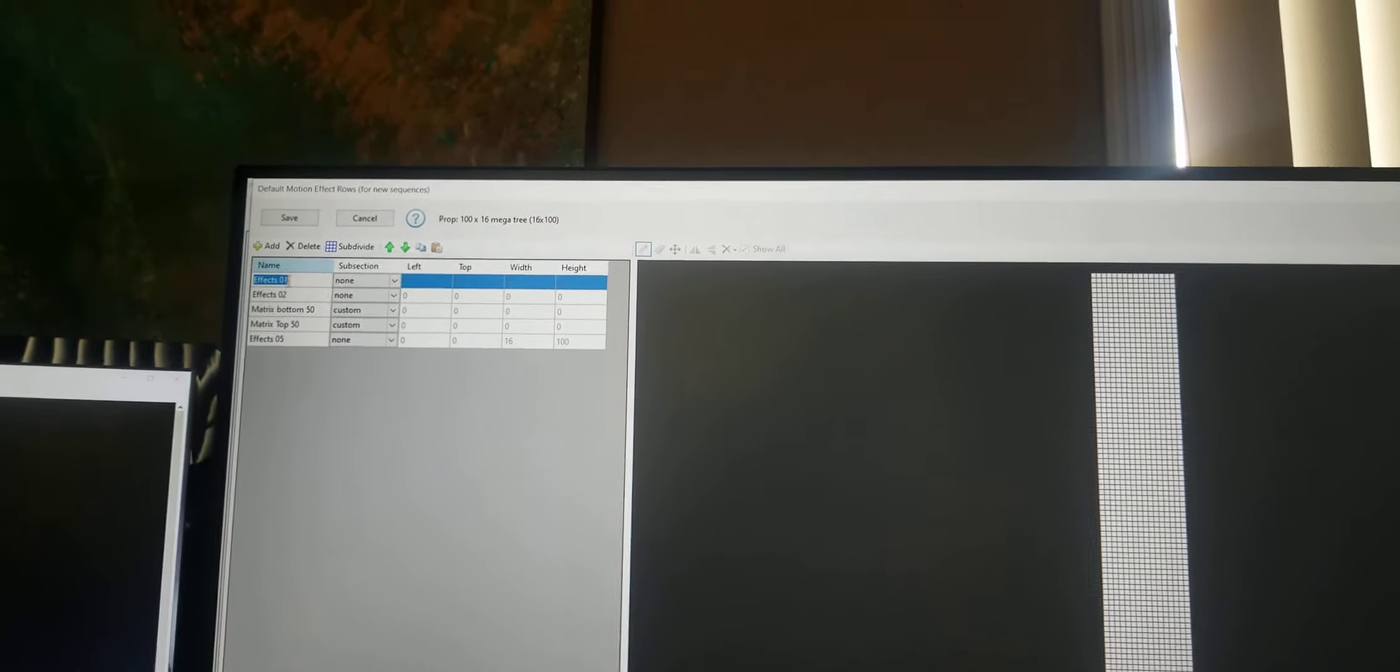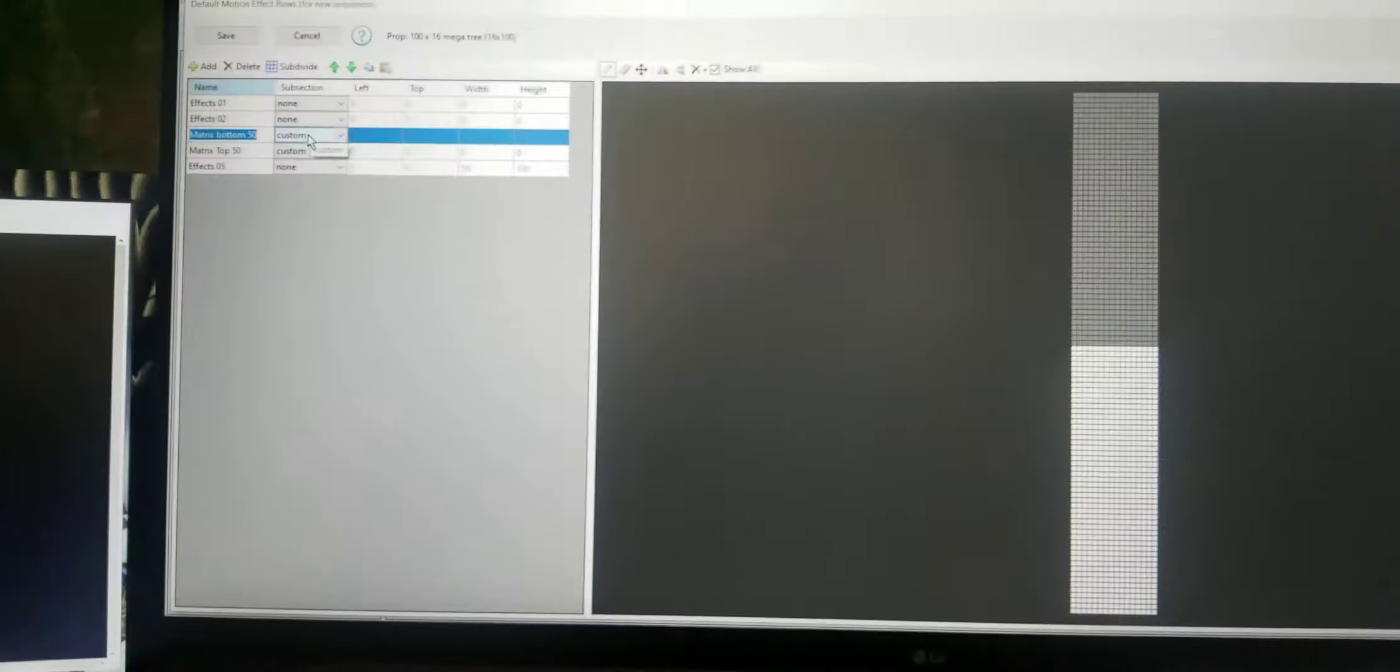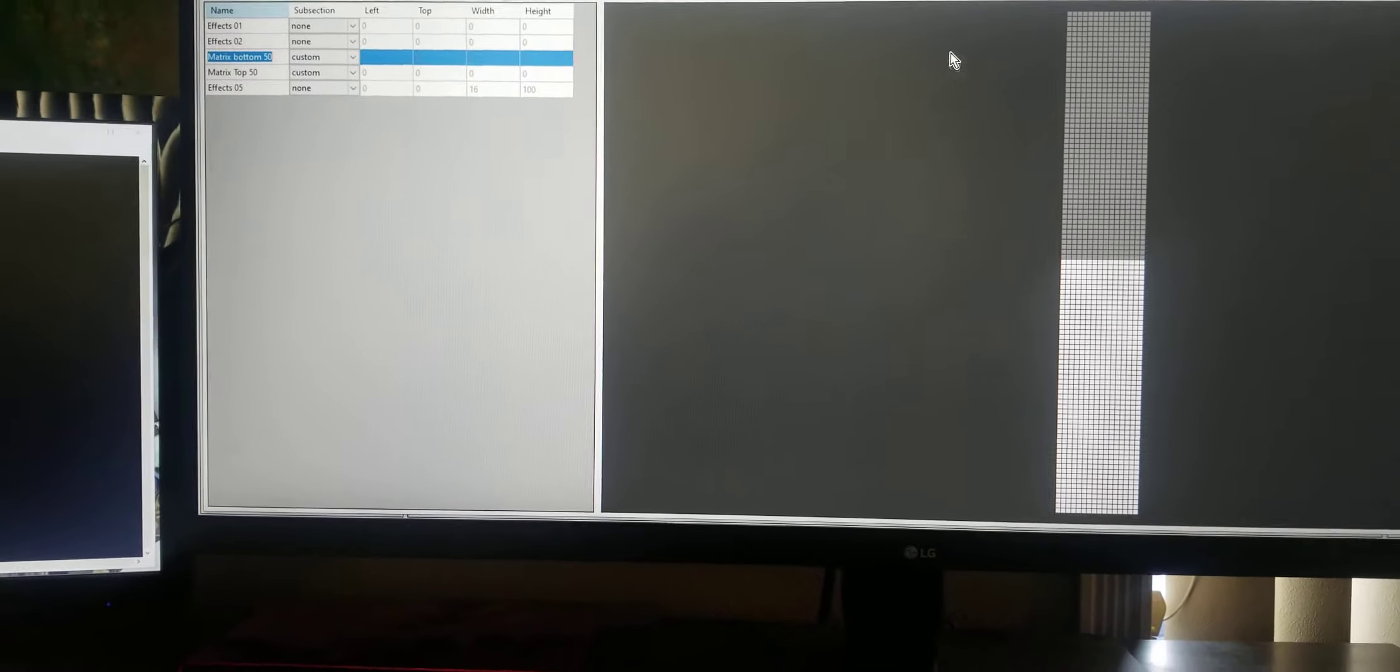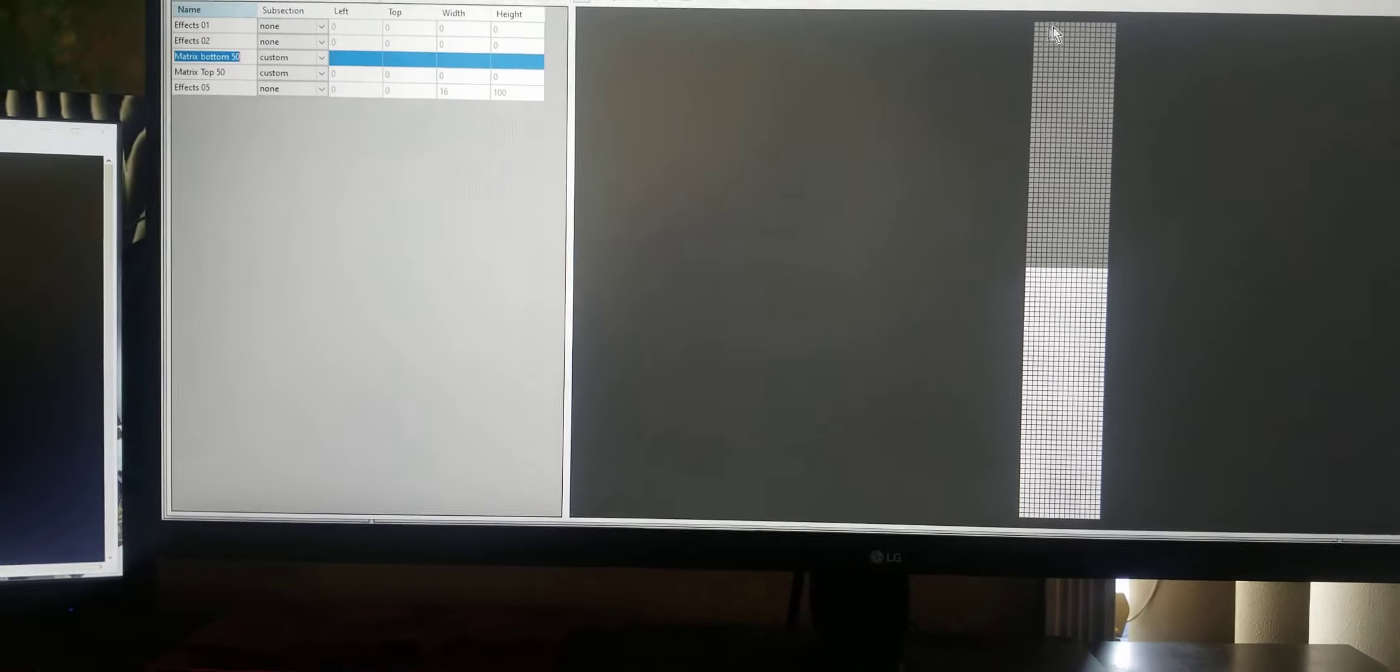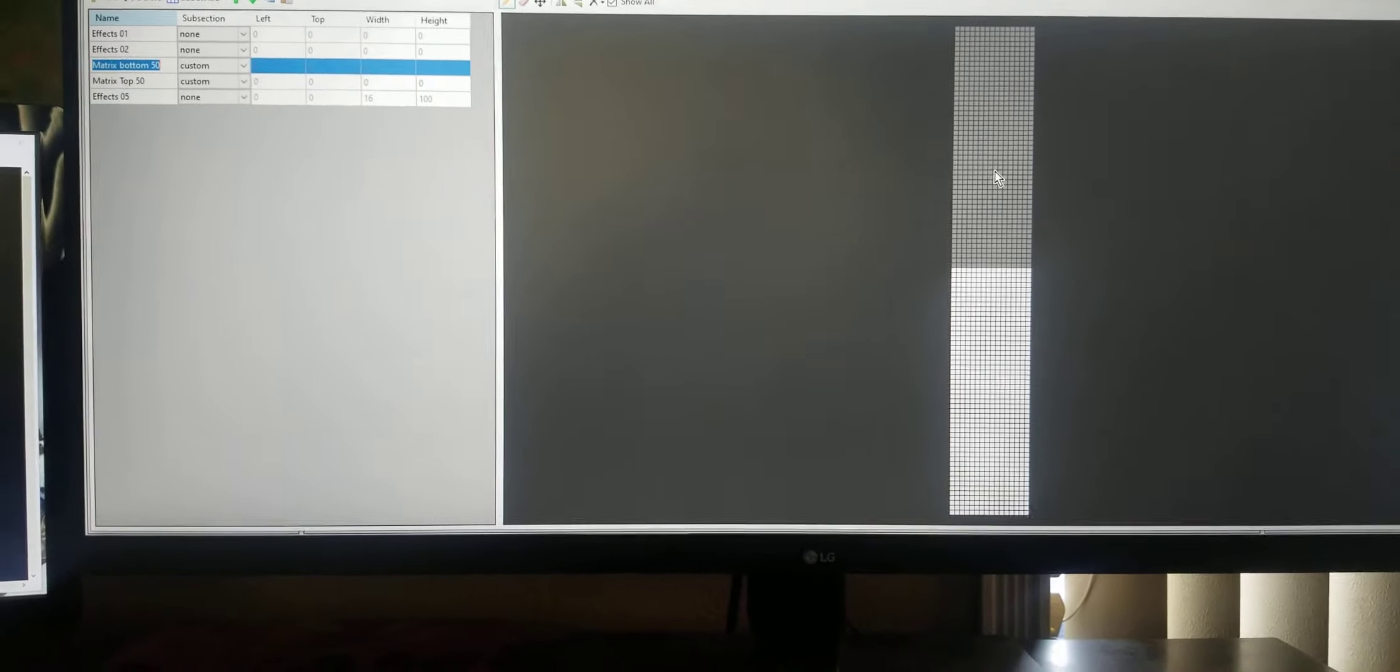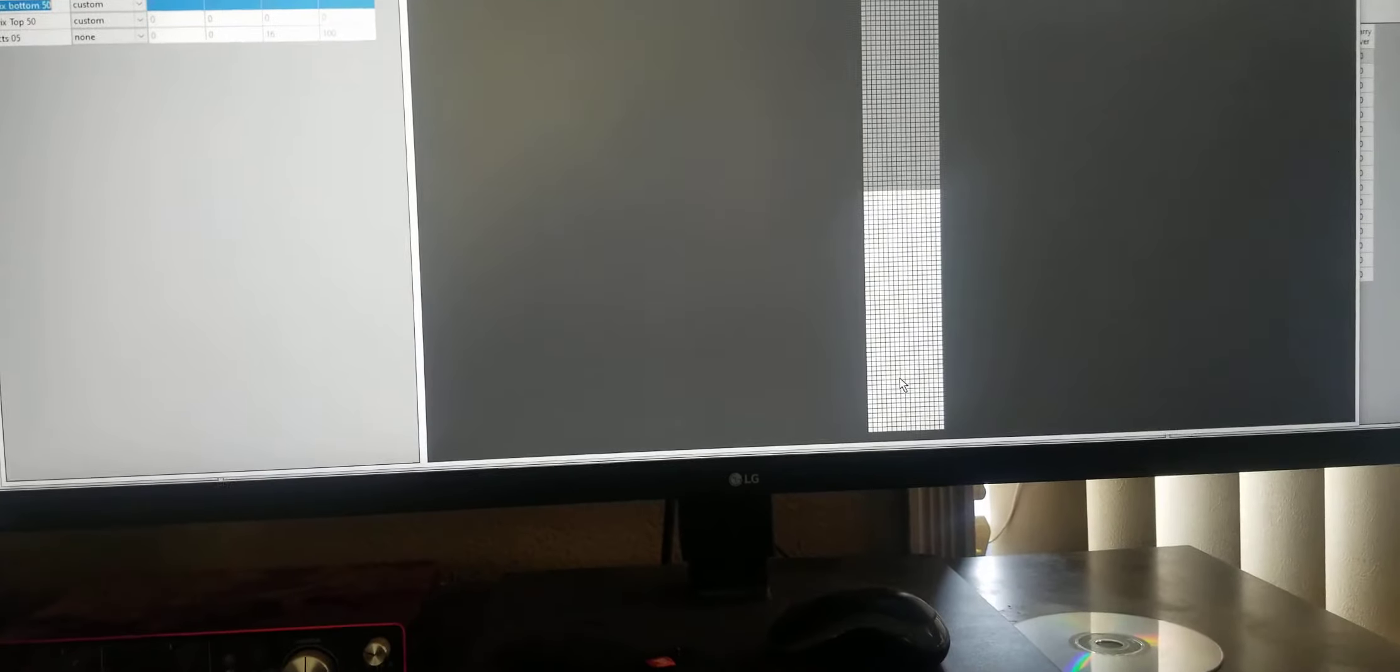But that's in effects 1 and 2. When you get down here to matrix bottom, I have it lit up custom. Custom is where you create your sections of your prop that you want to use exclusively for, say, a matrix. I wouldn't want the picture being compressed way up here towards the top. I think it would look best in the bottom 50. It's kind of more spread out. Or maybe even in the center 50. You could probably eliminate the top 25 and the bottom 25 and make a really good matrix down the center.